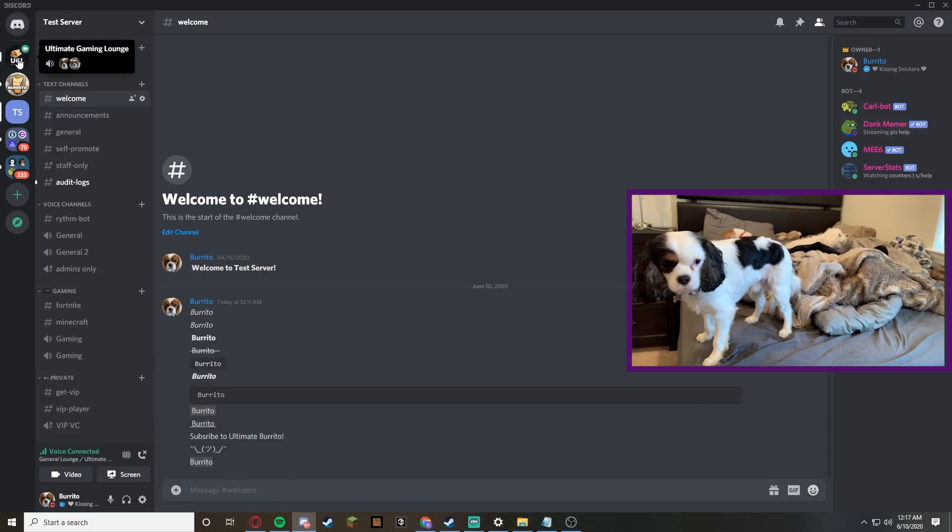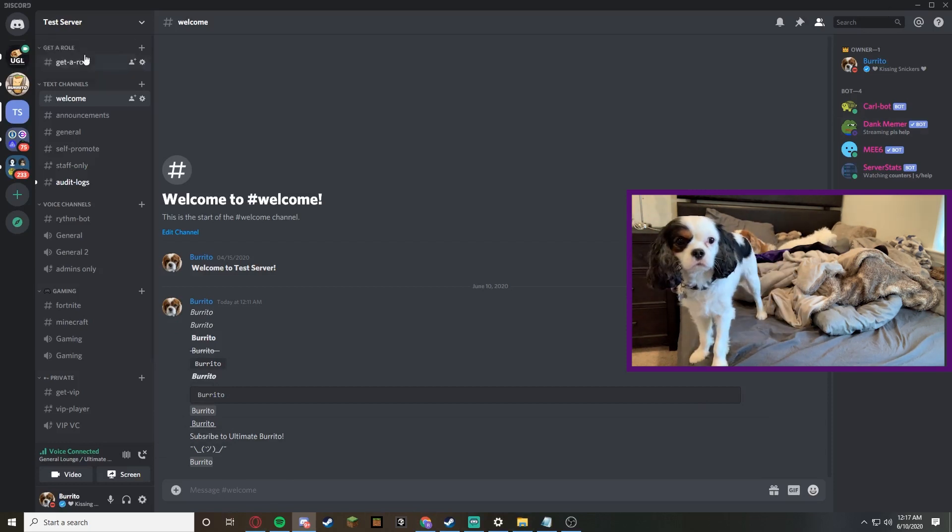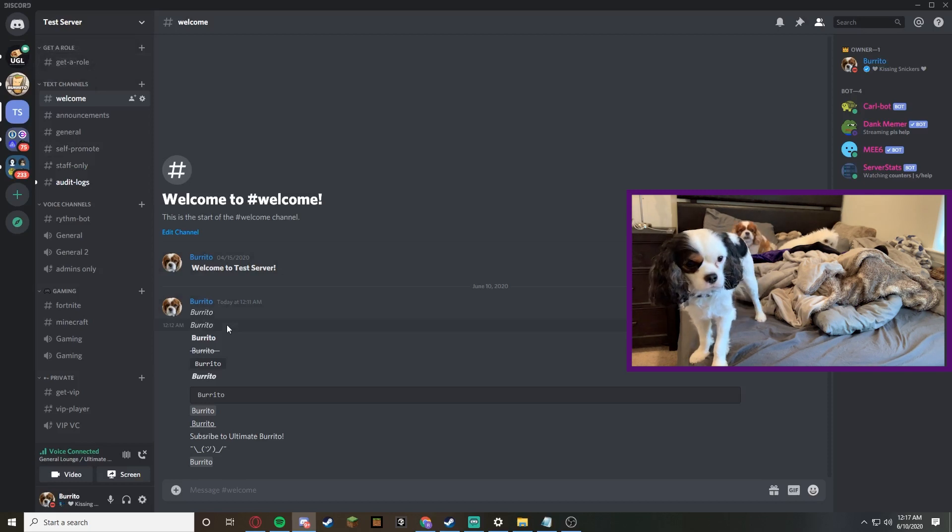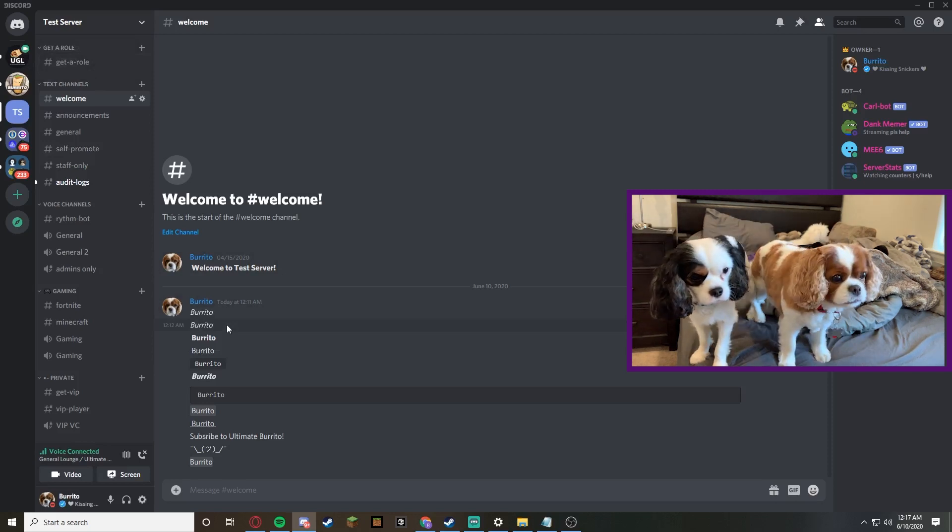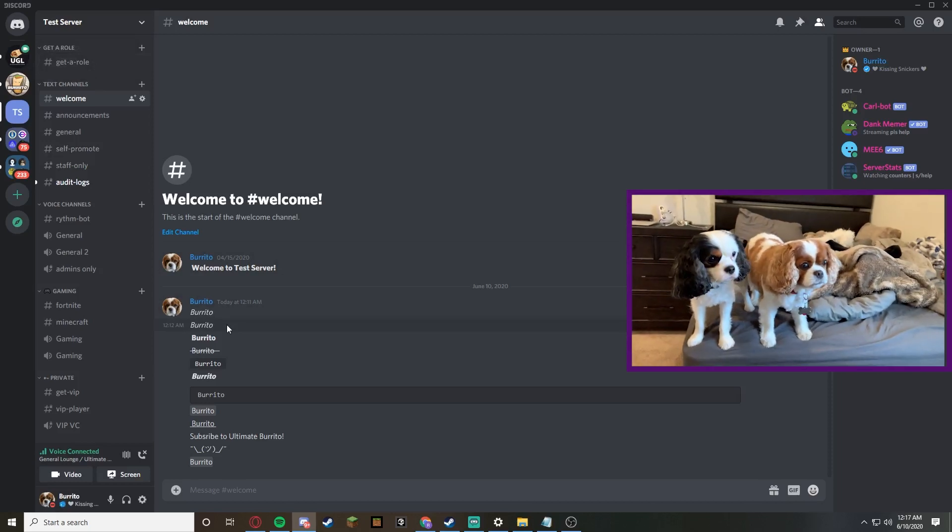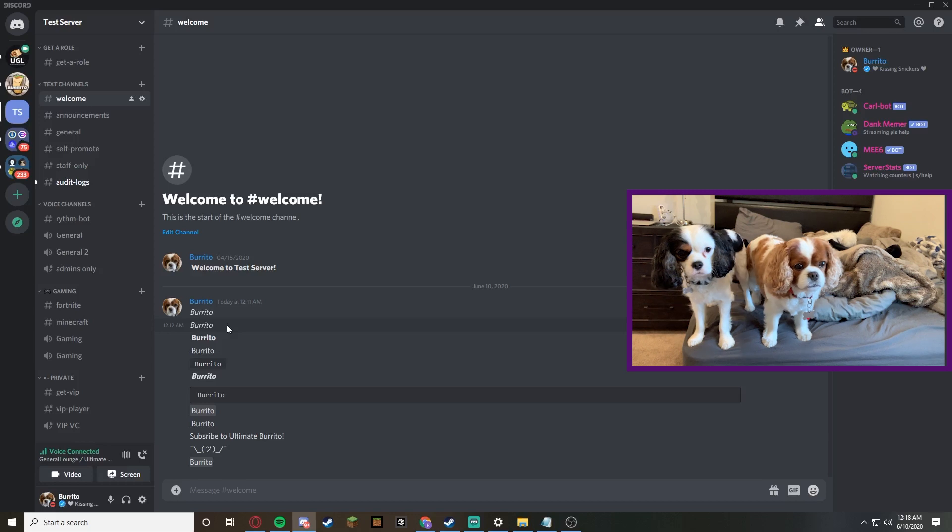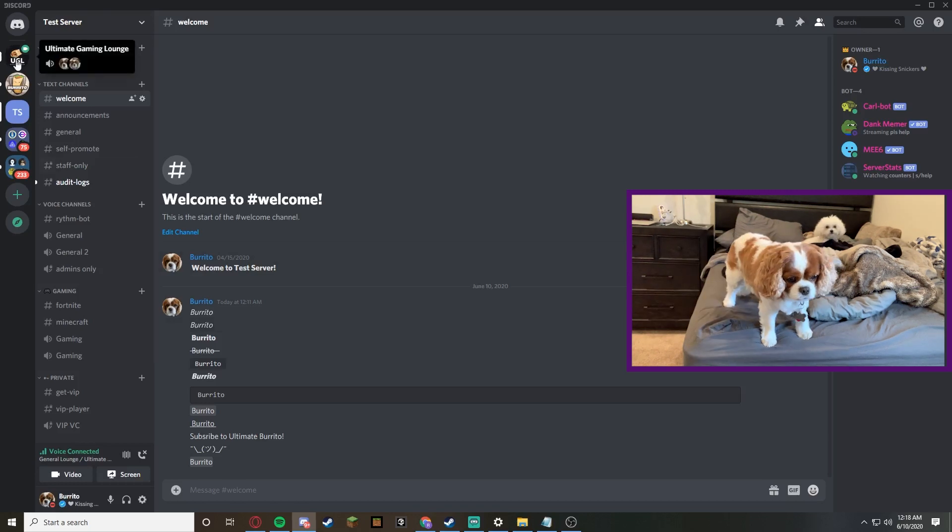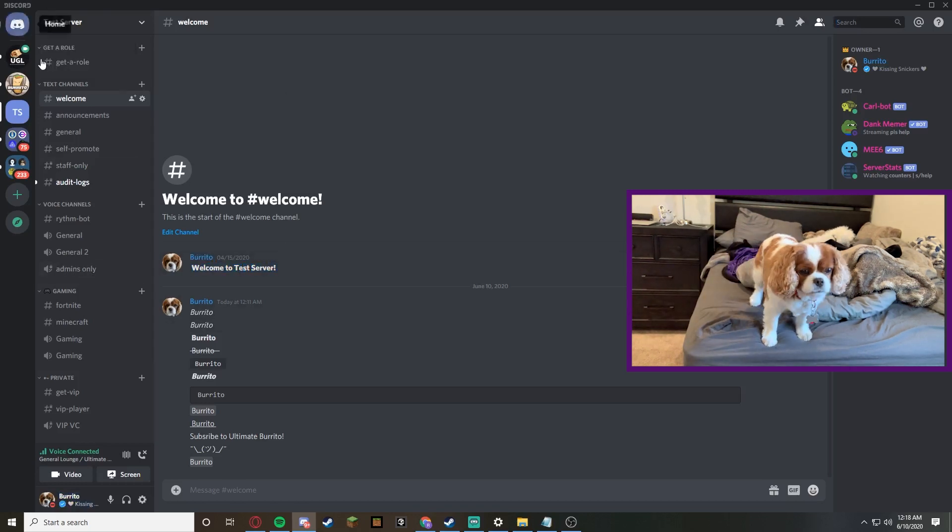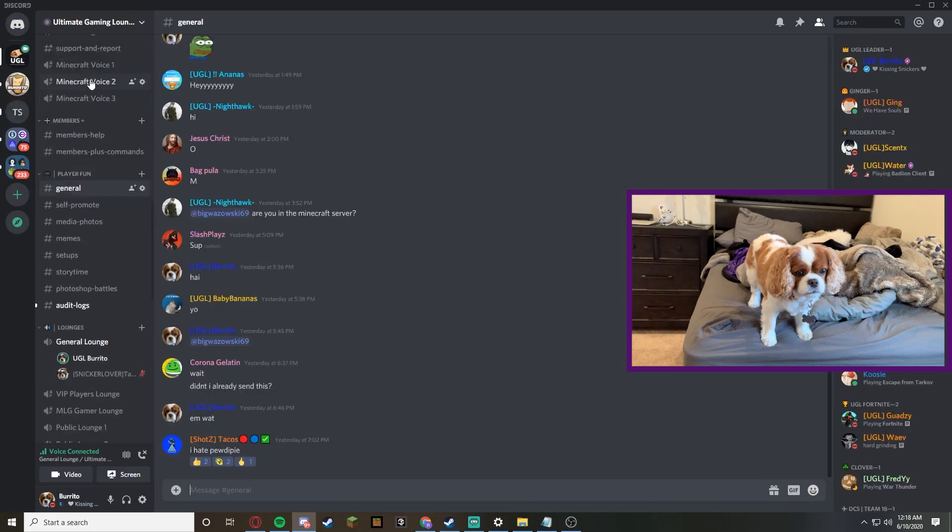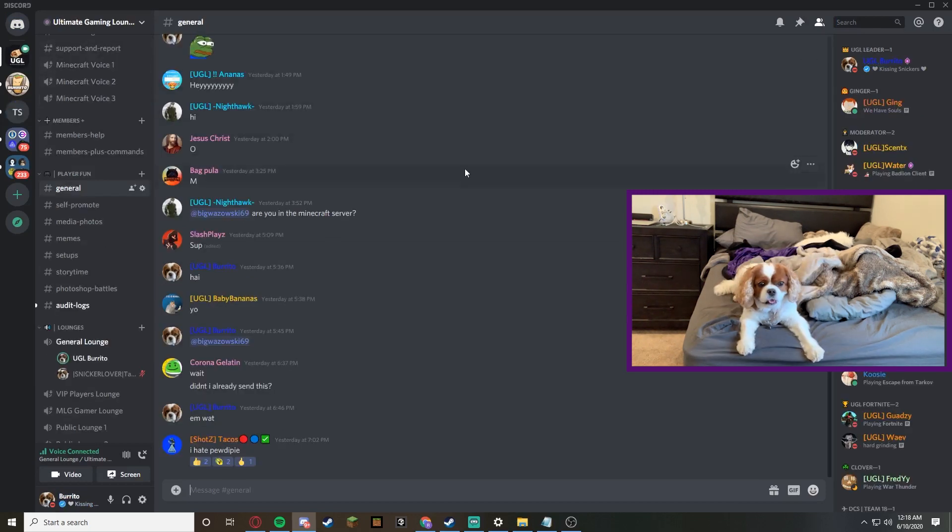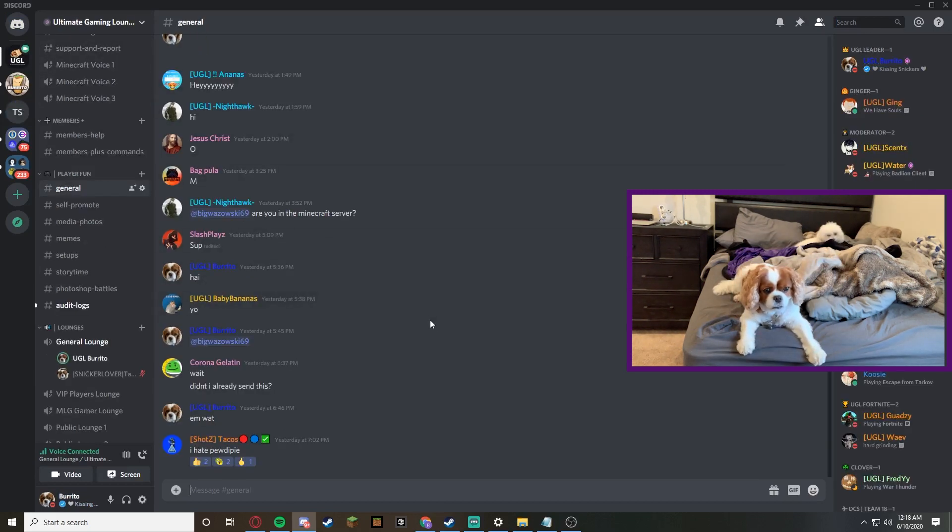So I hope you guys enjoyed this video of me showing you how to make different fonts and cool different characteristics about your text on Discord. If you guys like the video, make sure to hit the subscribe button and smash the like button. This is ultimate burrito from ultimate gaming lounge, and I hope you guys have an ultimate day. I'll see you later.